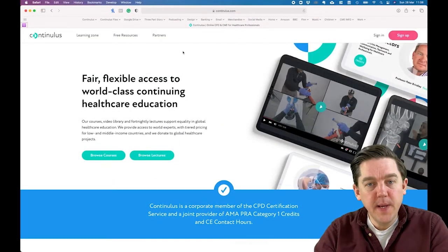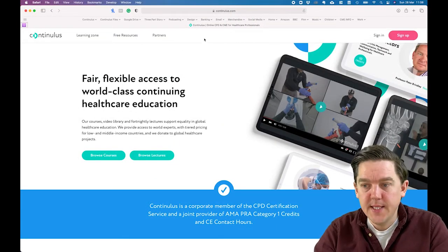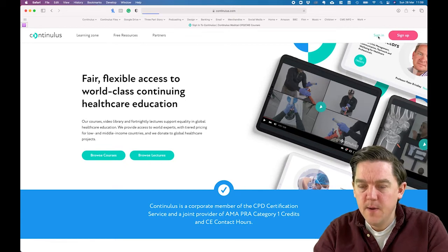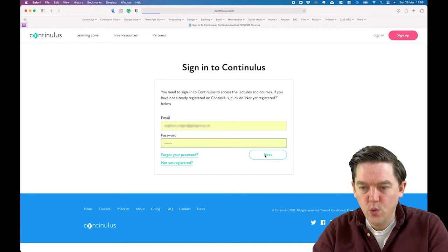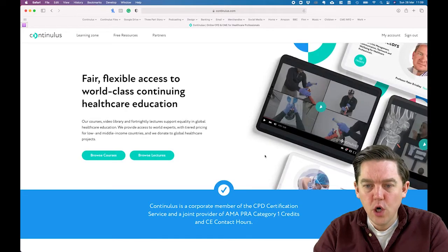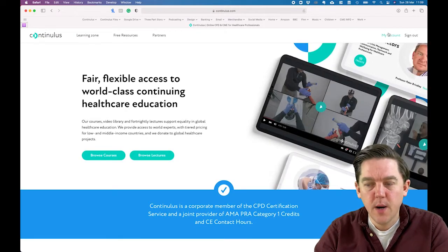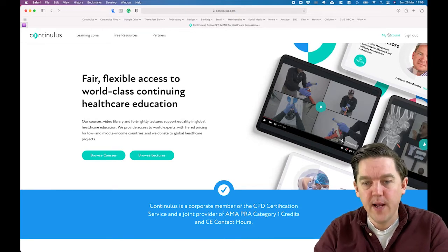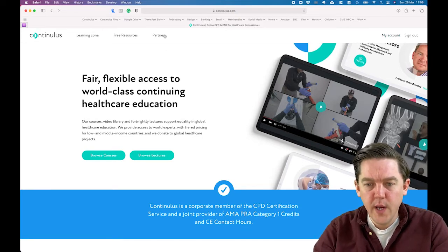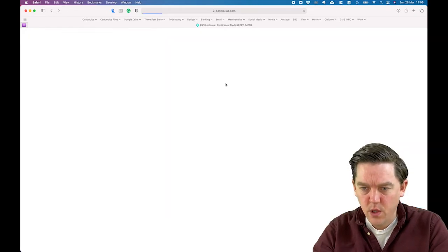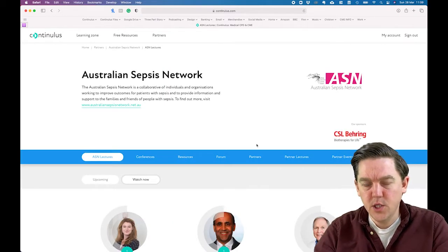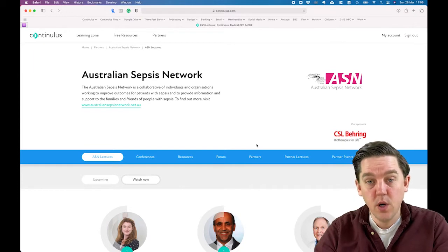Once you've completed all the registration steps, you're ready to sign in. Click Sign In and enter the email and password you used at registration. Now you are logged in — you can see in the top right corner it has changed to My Account. That's your account profile, which we'll come to a little later. To get into the portal page, click on Partners, then Australian Sepsis Network, and this is the Australian Sepsis Network page.